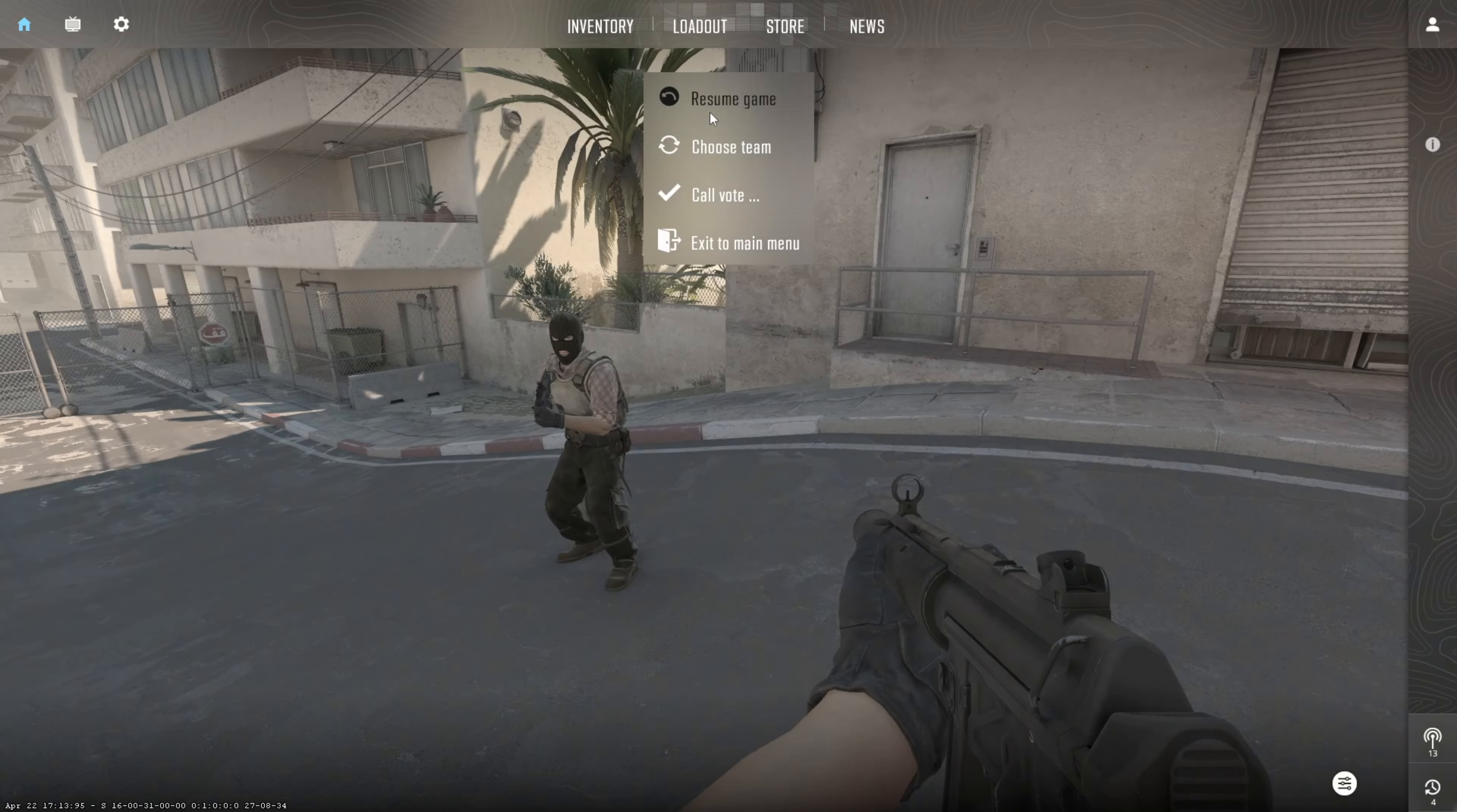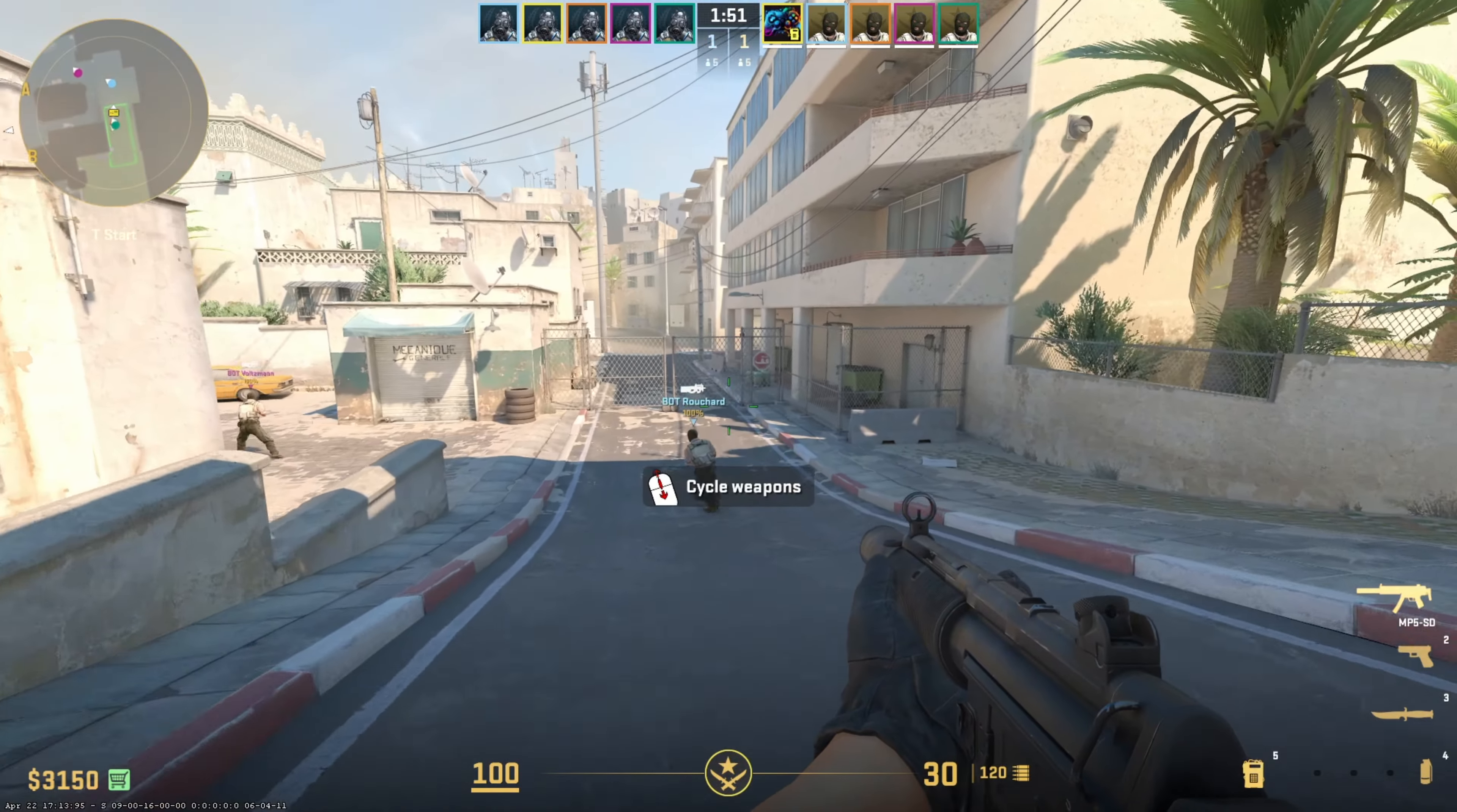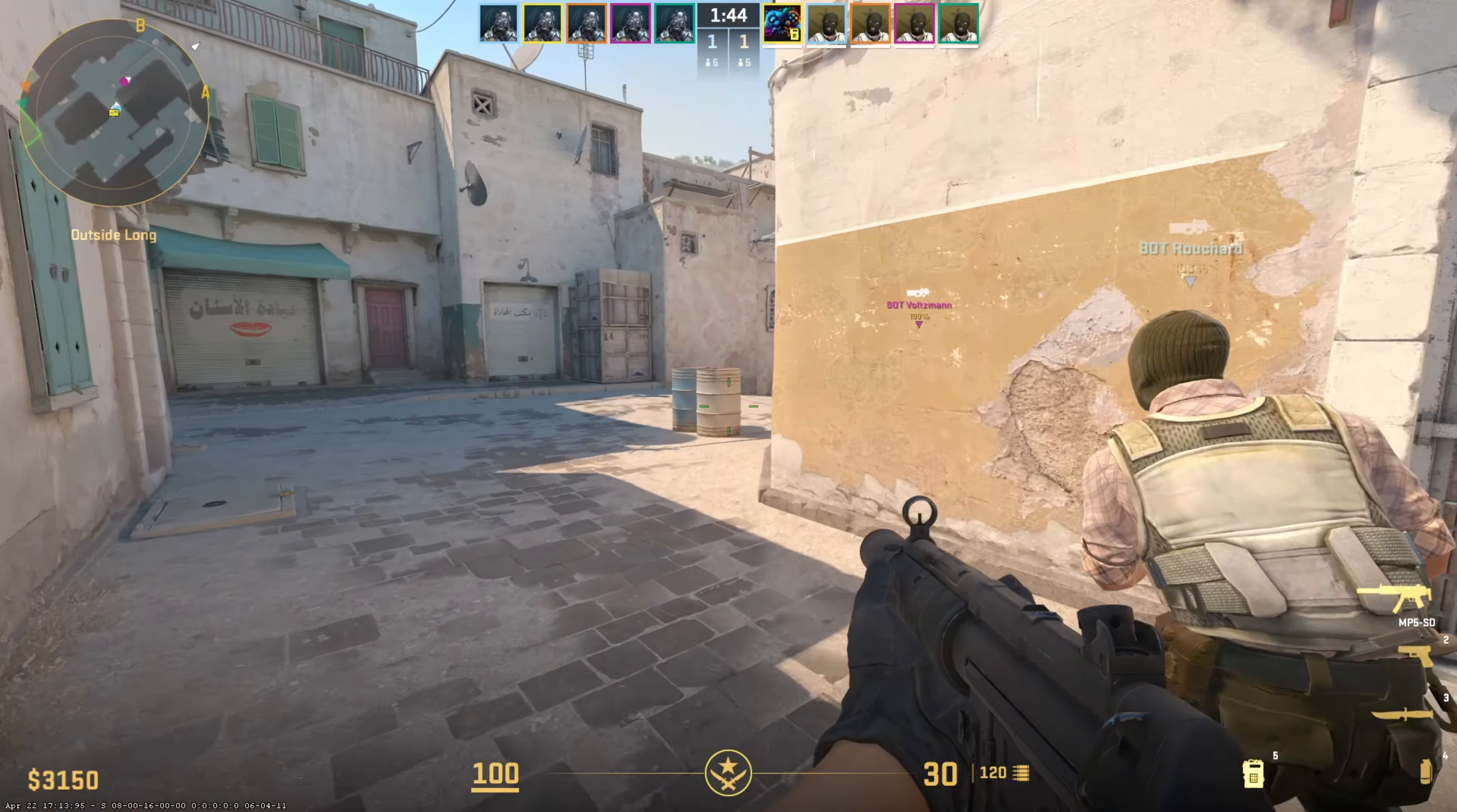Tired of getting that pesky error 126 popping up when you try to fire up Counter-Strike 2? No sweat! In this video, I'll walk you through fixing that error and getting you back in the game. So let's dive right into the solutions without any dilly-dallying.